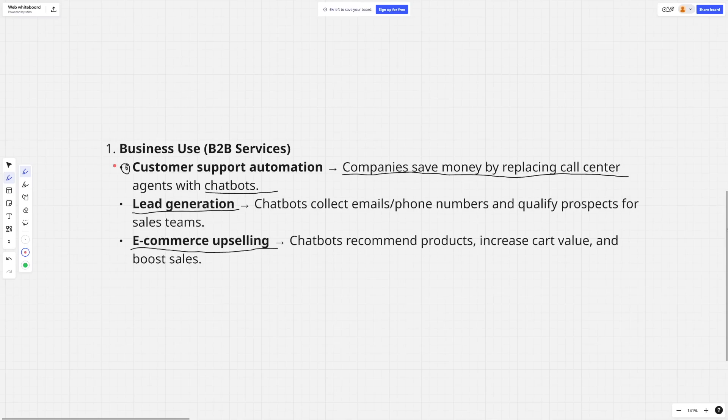Chatbots can get leads. If you have a look up here, business use for B2B services: chatbots are used for customer support automation — this is the call center agents I've talked about.